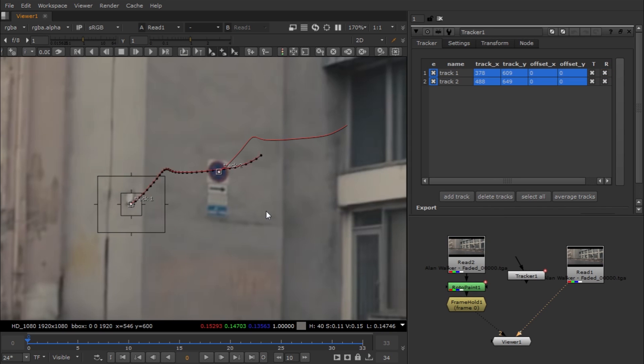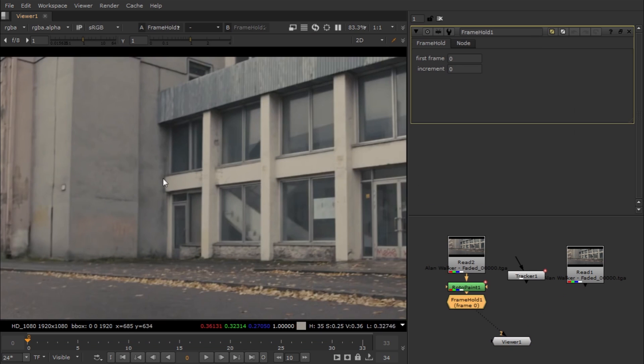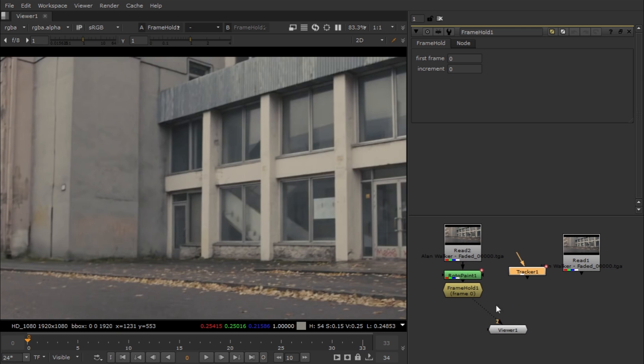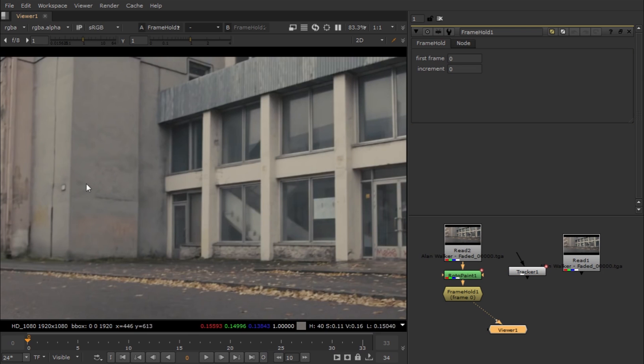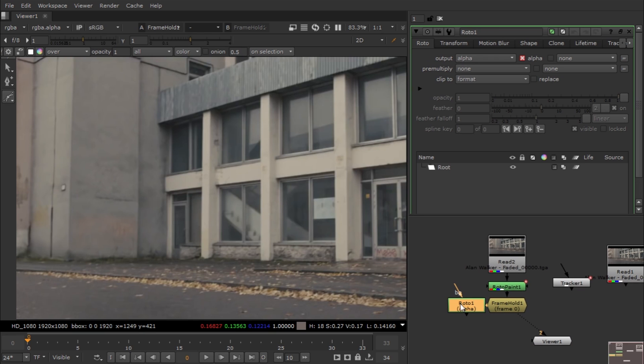We're back and you can see we already tracked the shot. We have to apply this tracking data on the reference frame or clean plate, but I have to first mask it out for the specific area. I'm gonna use Roto node - hit O for the Roto node and make a garbage roto for the area you want to cut out.